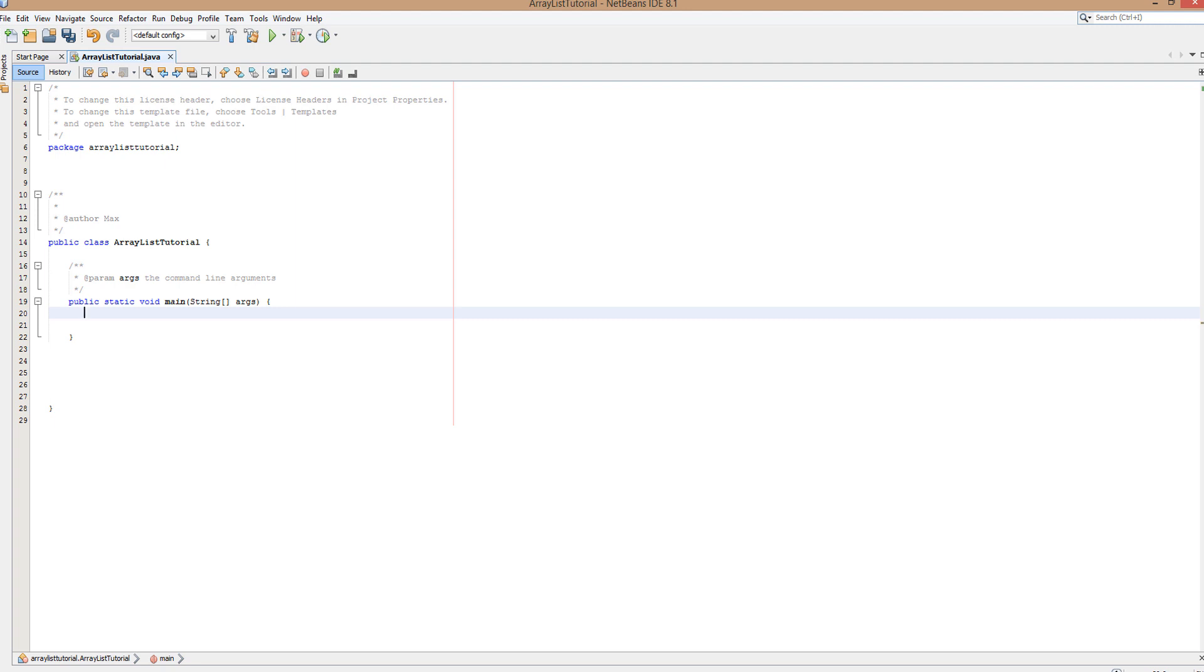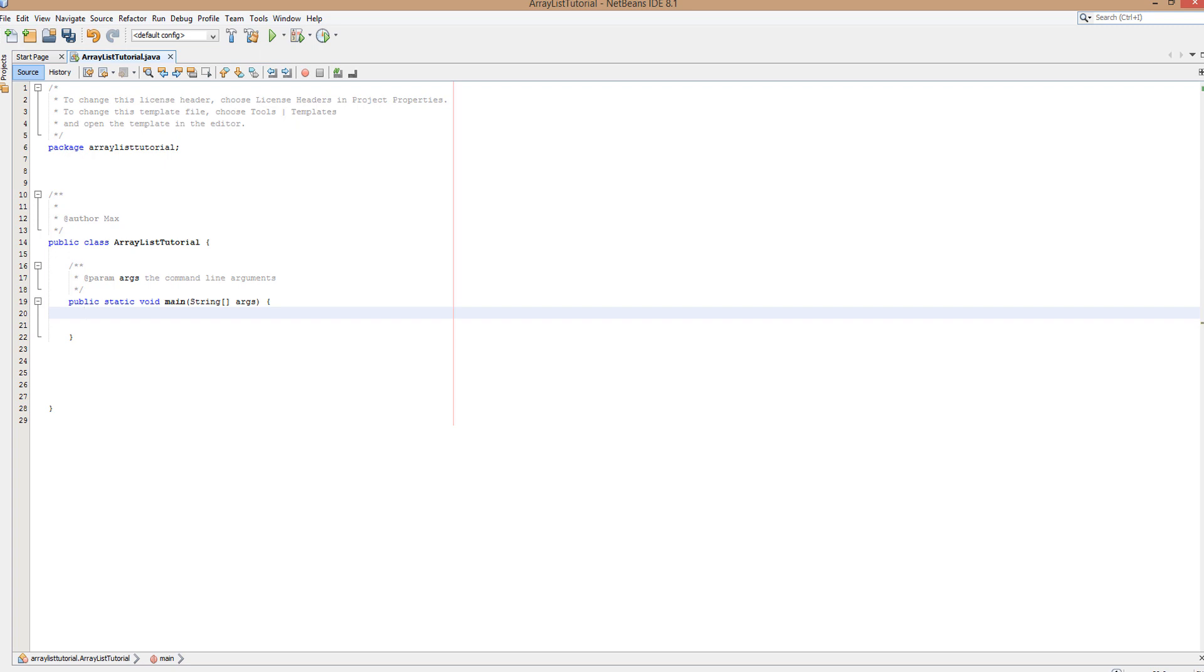Now in terms of functionality it's very similar to an array, just different syntax, and I'm going to be showing you how to go about doing that. So let's get right into the video.